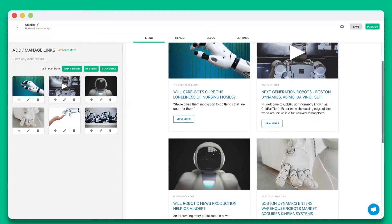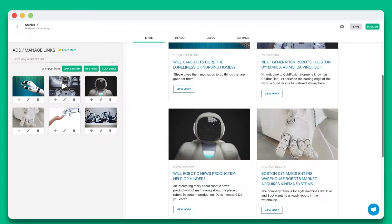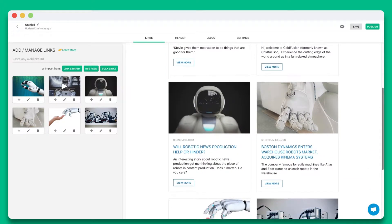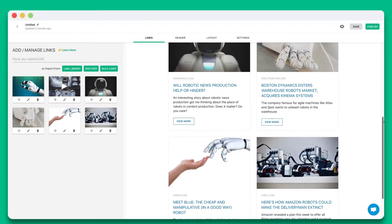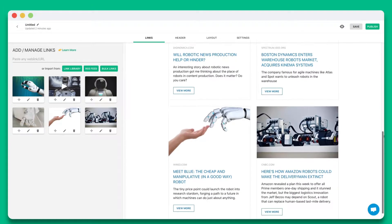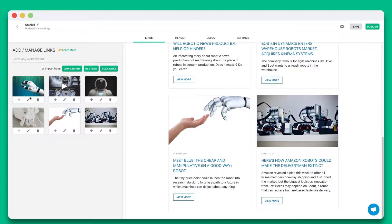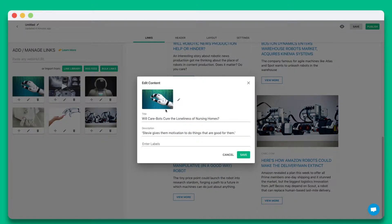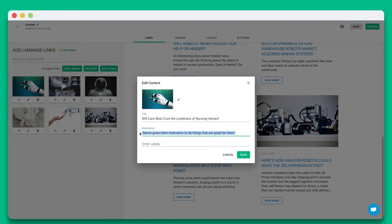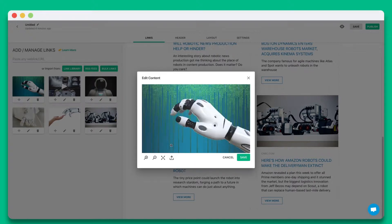Elink will automatically turn each web link into a visual bookmark on the right hand side. You can personalize each tile by updating the title, description, or image.